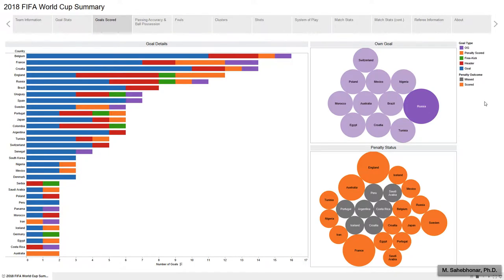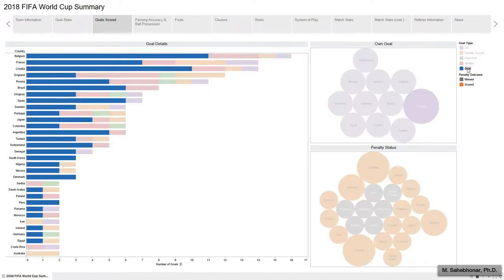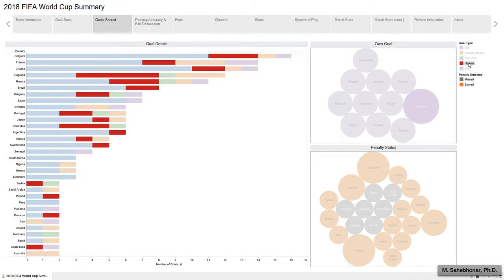As the bar chart depicts, Belgium, France, Croatia, and England are the top teams on the list of goals scored. A closer look at how goals were scored shows that England scored 12 goals, 5 of them through the header — meaning England made the most headed goals at the 2018 World Cup.